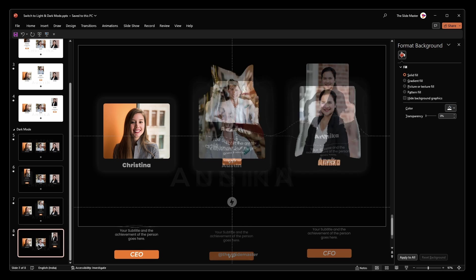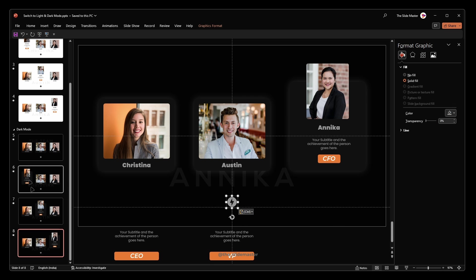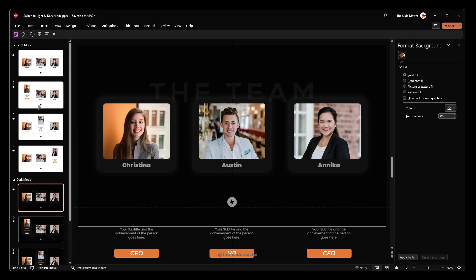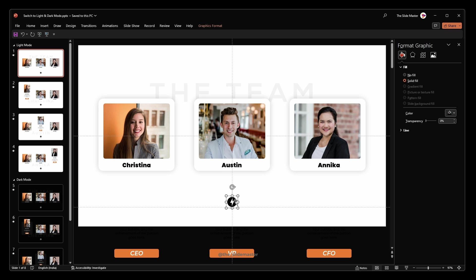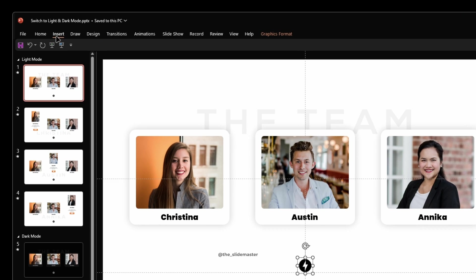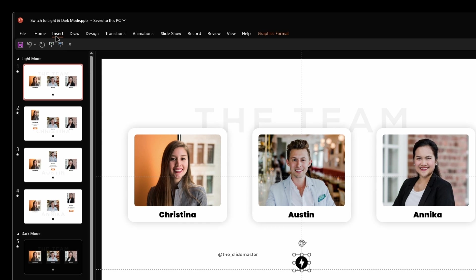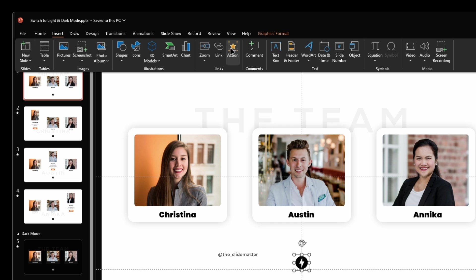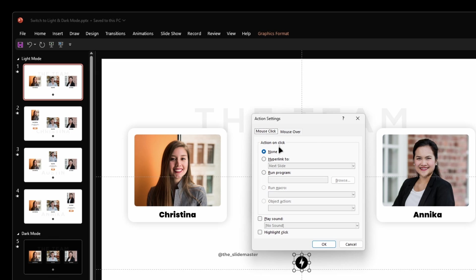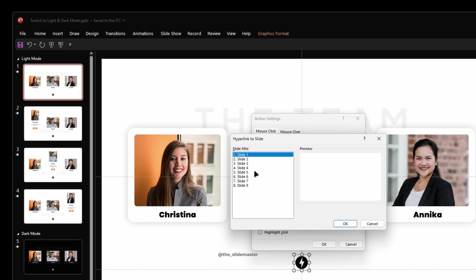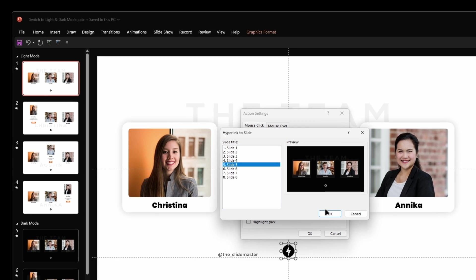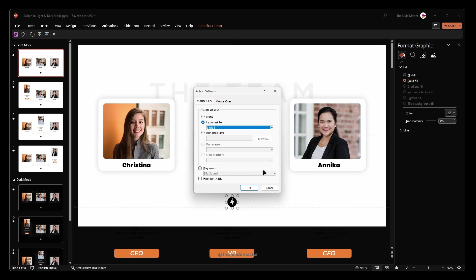Now, let's set up hyperlinks for a smooth transition between light and dark mode. Select the icon from the first slide and go to the insert tab. Click on action. And select slide 5 from the list. This is the exact match of the dark version of slide 1.